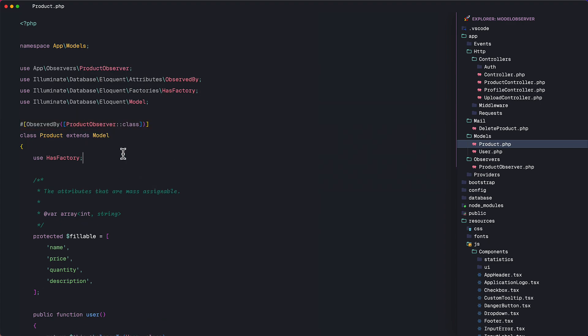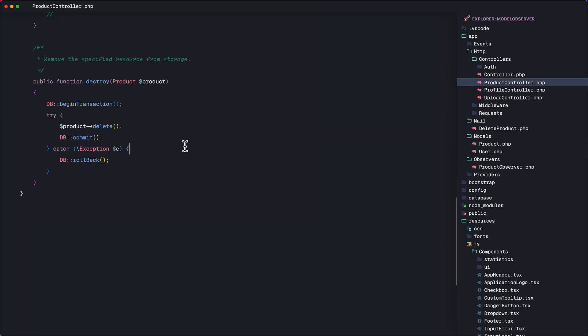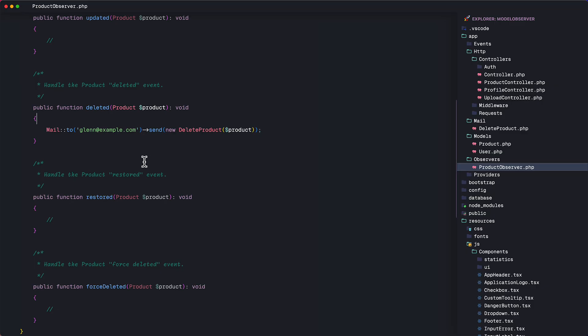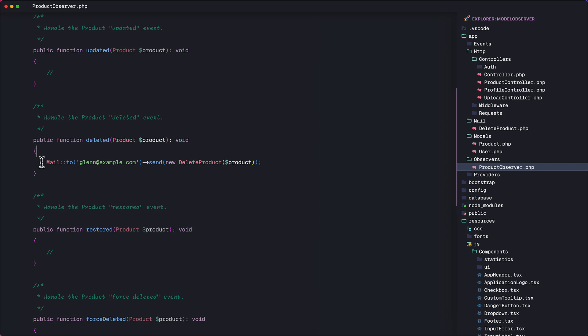Now, it's time to test this if this is working. In the product controller, as you can see, the mail function is no longer here. It's just the function to delete the product that is here. Remember, we extracted the process here in the delete function of the product observer class.